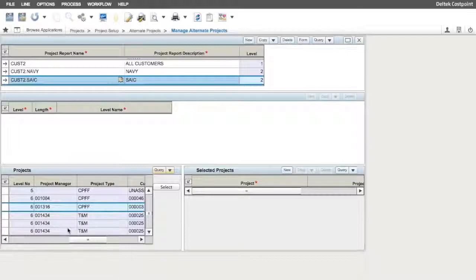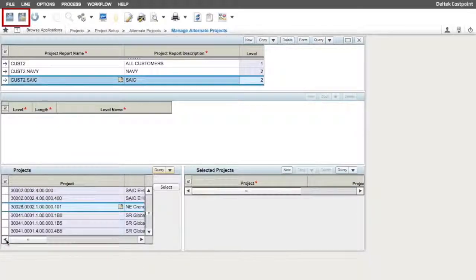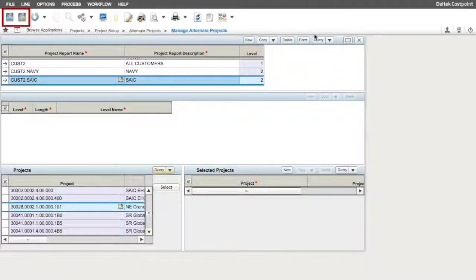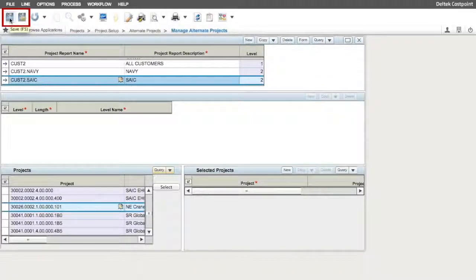Make sure to save your work by clicking on either the Save or Save and Continue icon to save the records to the database.